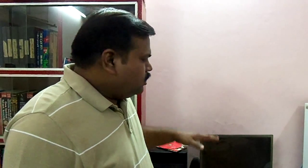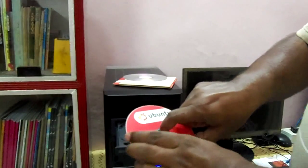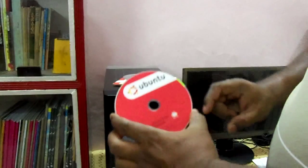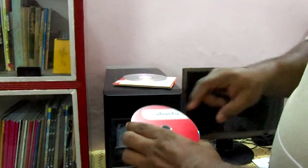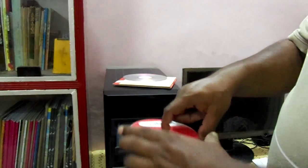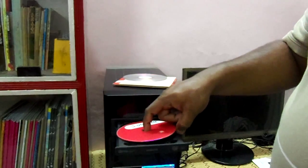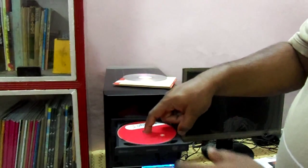As you all know, you cannot boot your desktop or laptop since your operating system is corrupted. Now let us insert this Ubuntu live CD into your DVD drive.